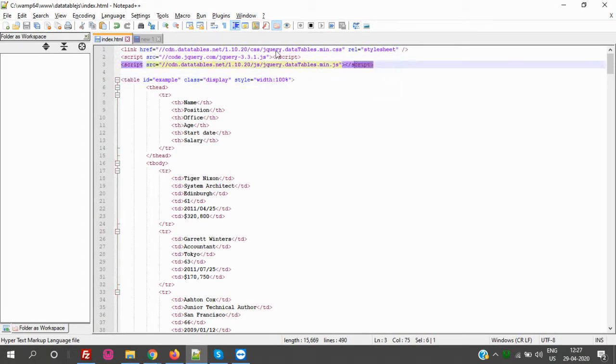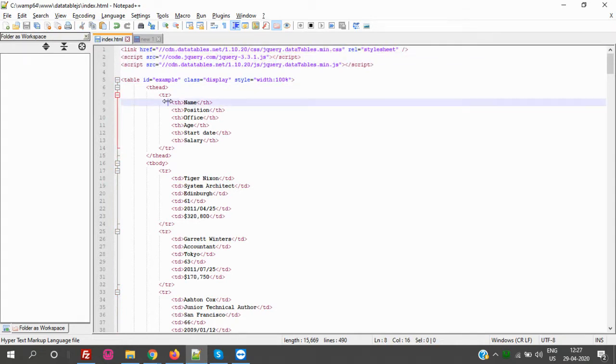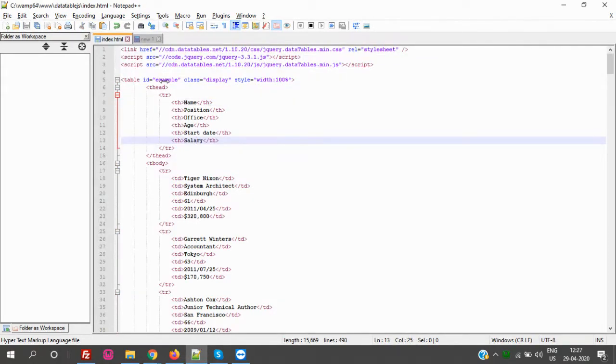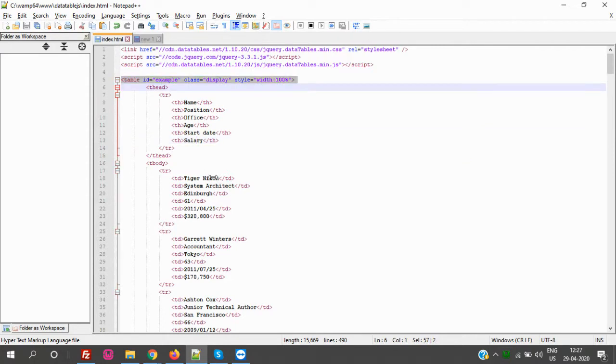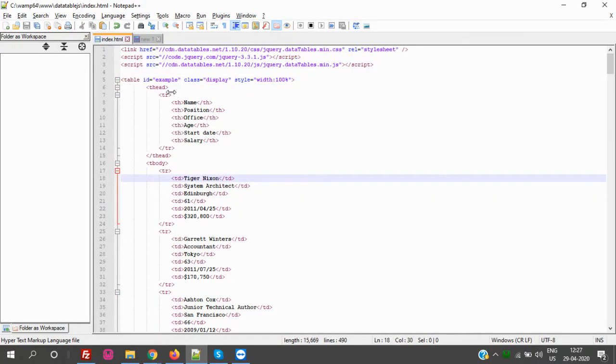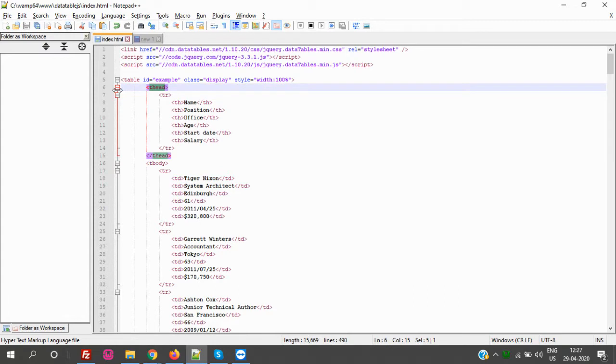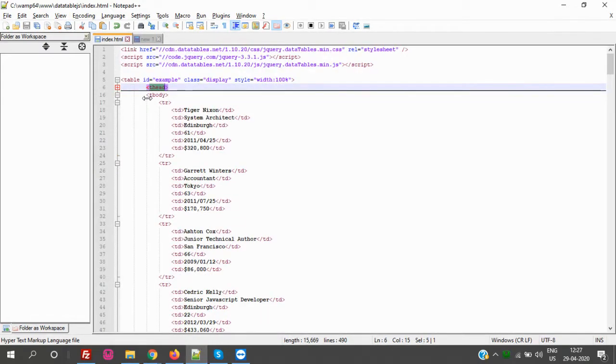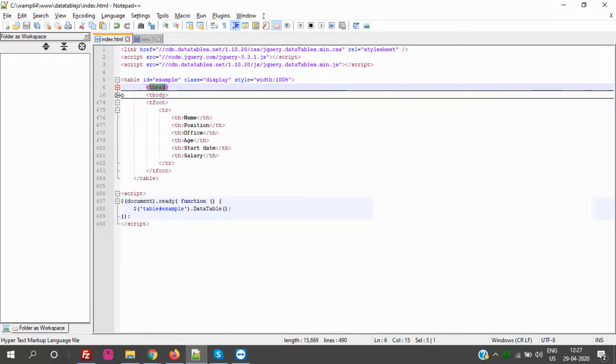And then a table. And in the table, ID is compulsory here. We have given the ID. And then the thead - this is compulsory. Like we discussed previously, tbody is compulsory.